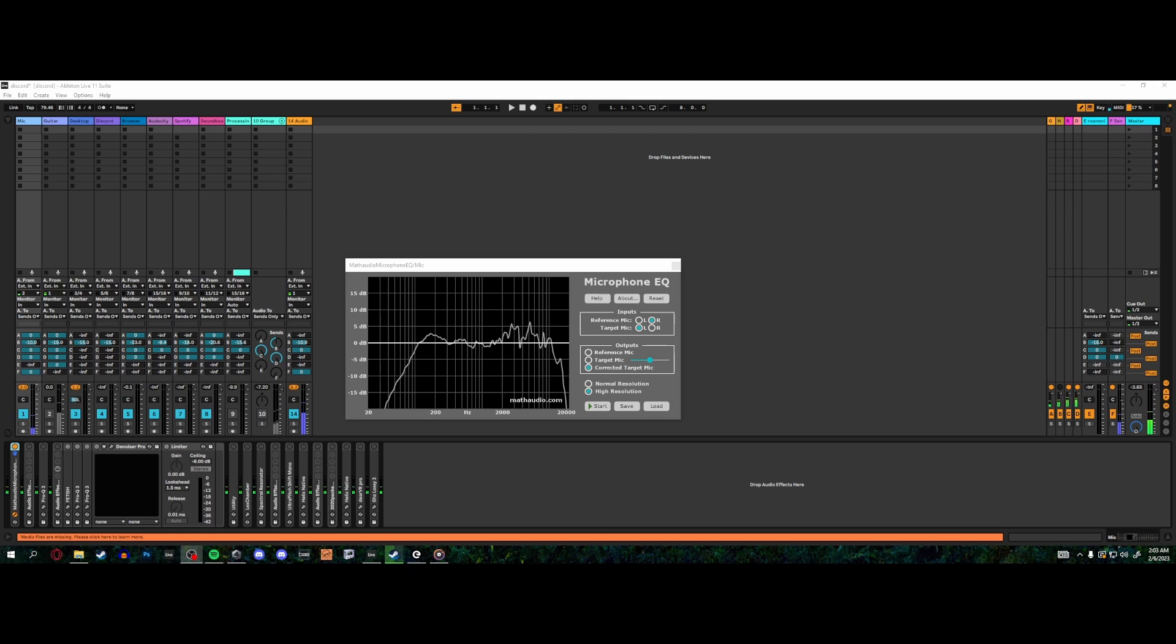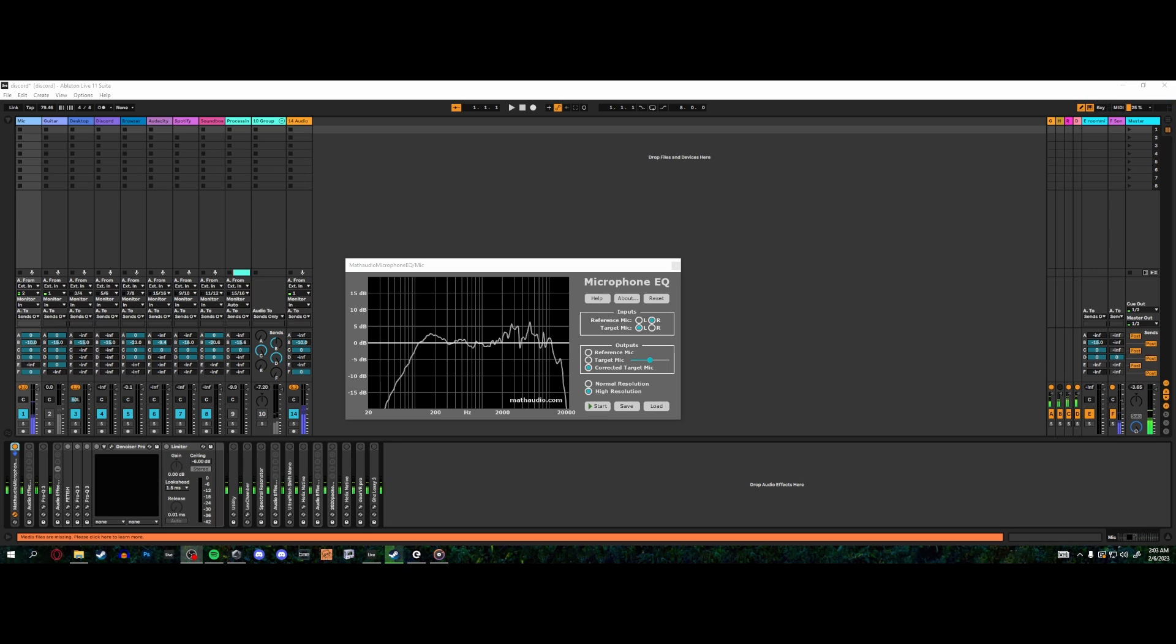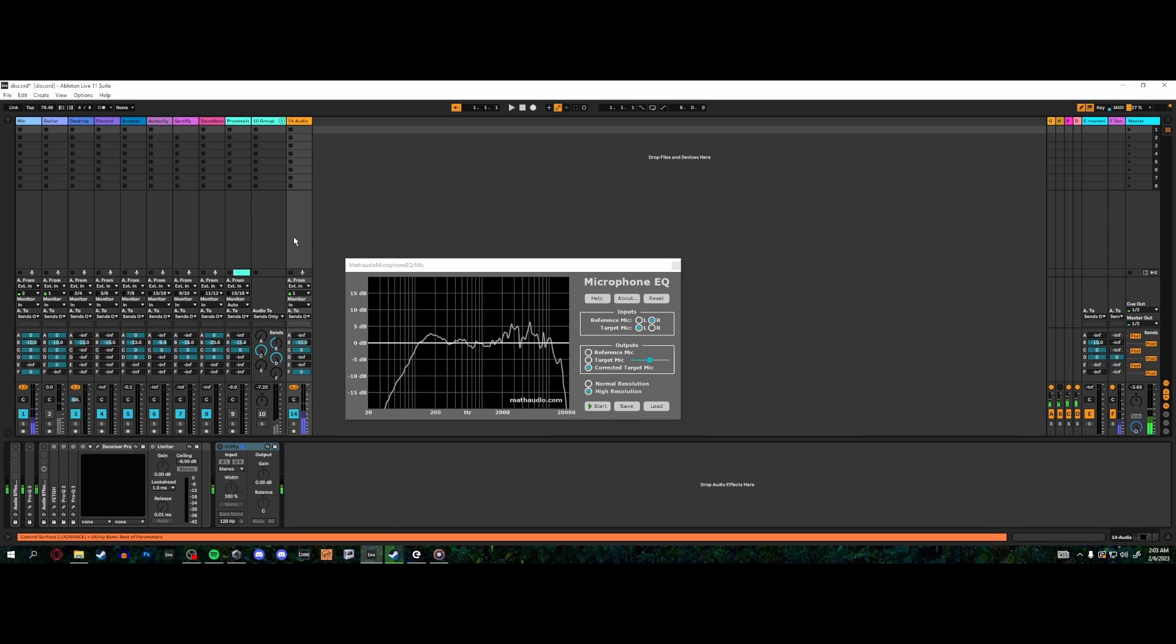All right, so this is the Rode NT1, and I'm fairly close to it, maybe about three inches. And this is the XM8500, and I'm also about that distance from it. Let's try doing the utility and we'll see - do they null out if I get them to the right distance? Yeah, okay, they're close.